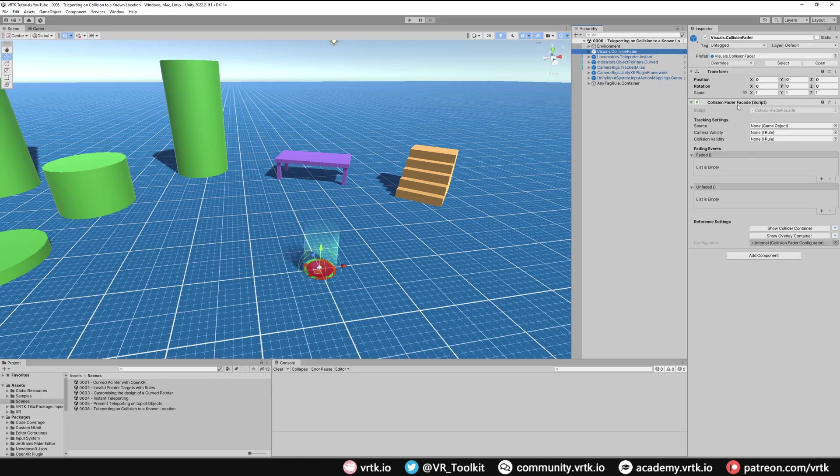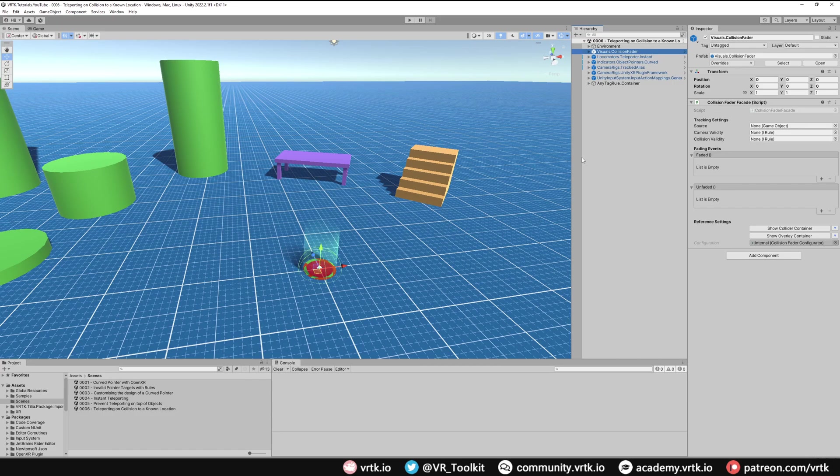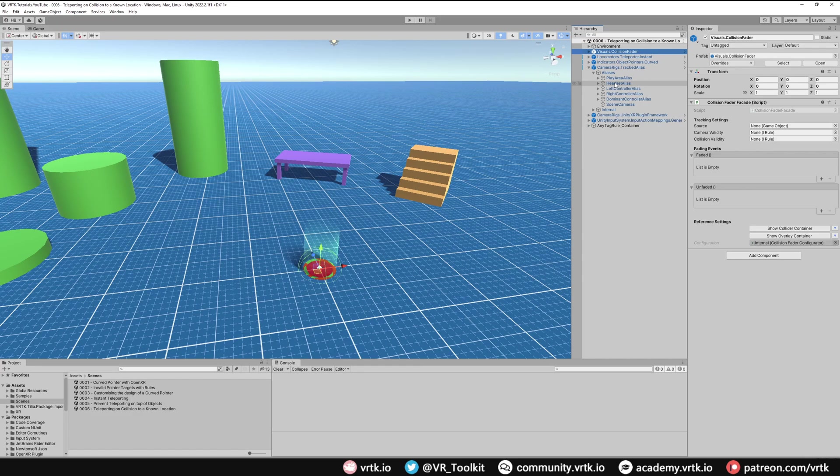We need to set up some of the facade settings on the collision fader such as the source and the camera validity. The source is what this collider will follow around - we want it to follow our headset. To do that we'll just expand the tracked alias aliases and we're going to use the headset alias for the source.